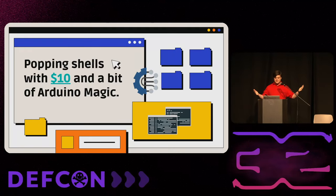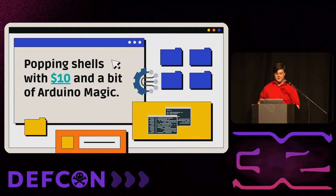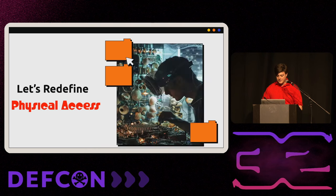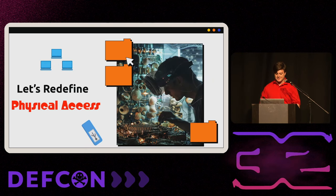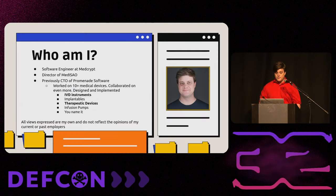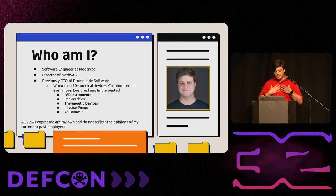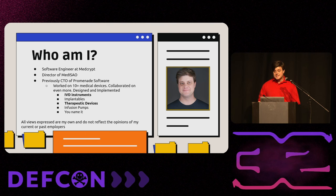All right, welcome everyone to popping shells with $10 and a bit of Arduino magic, or aka, let's redefine physical access. First off, who am I? I'm Dan Beard. I'm a software engineer at MedCrypt, used to direct MedISO, previously CTO of Promenade Software.